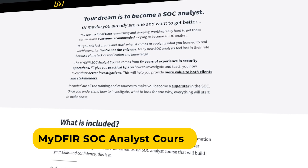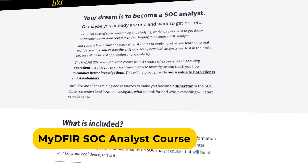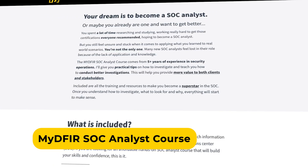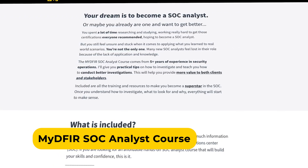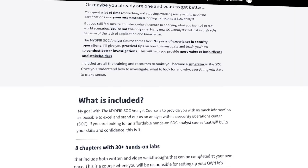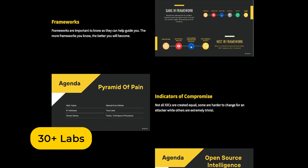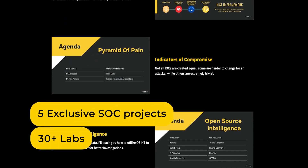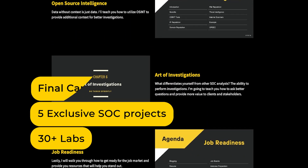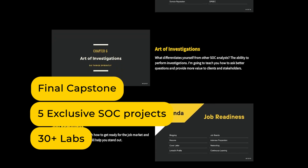Before I move on, I do have a course called the MyD for SOC Analyst course, tailored for both aspiring and existing SOC analysts. It has over 30 labs and 5 exclusive SOC projects, along with a final capstone that mimics a real compromise. You can find more information about the course along with student testimonials in the description down below.